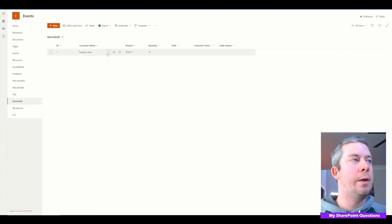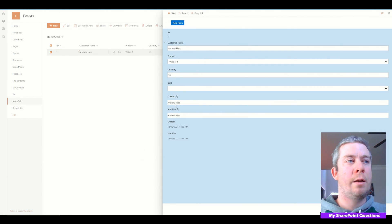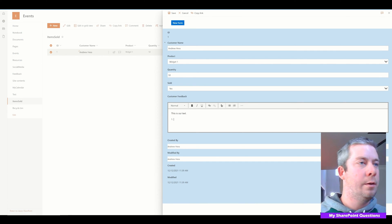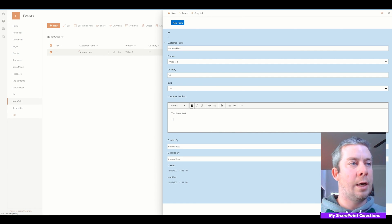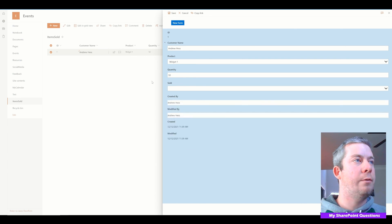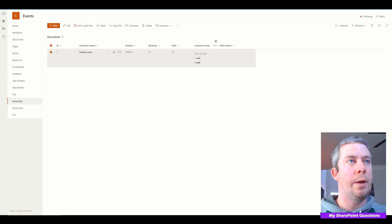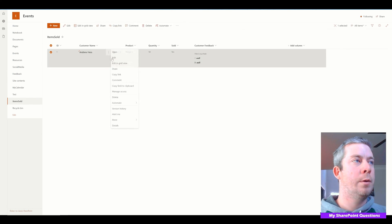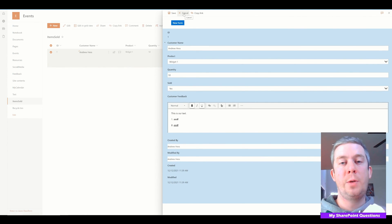Now you notice we have one field in here on the new form. Let's check it out when we edit. When we edit, our other fields down here are now populating. And if we click Sold > Yes, we have our Customer Feedback rich text editor. We can write in here, bold text, all kinds of things — we now have a rich text editor. The rich text editing is now showing in modern SharePoint. Our new form is different than our edit form — completely different, so we have two different forms right now.